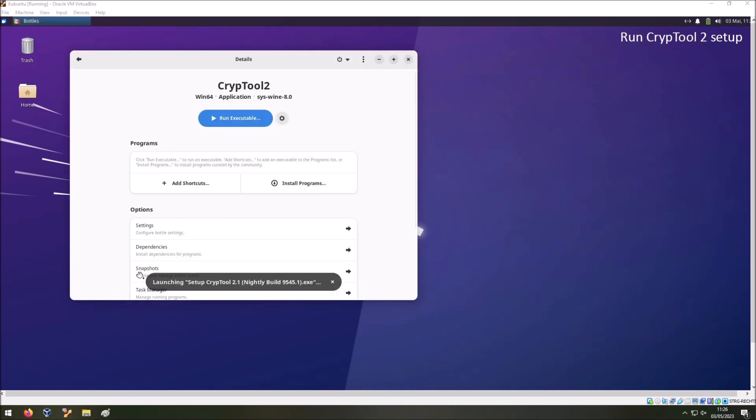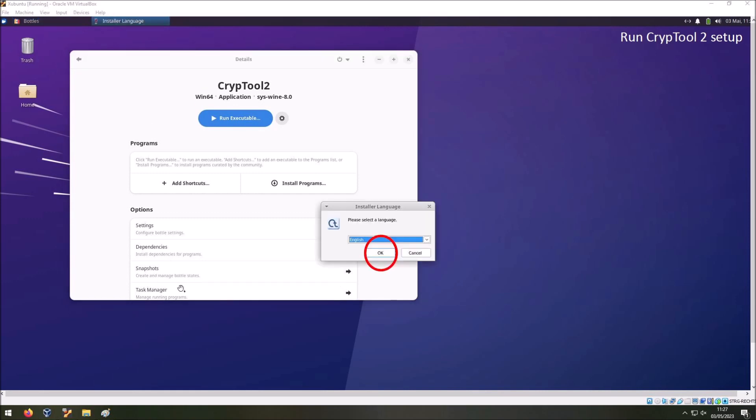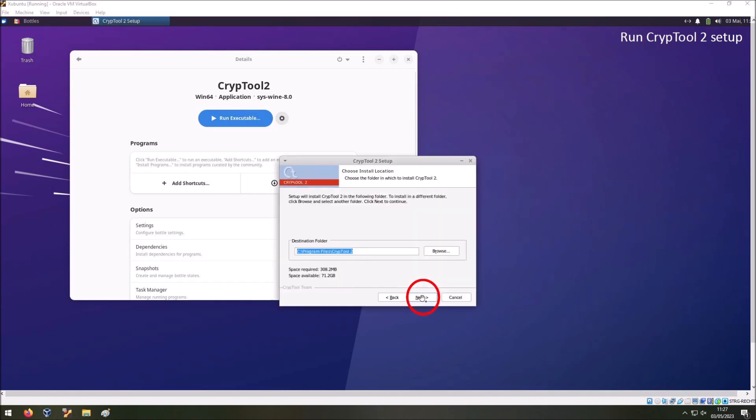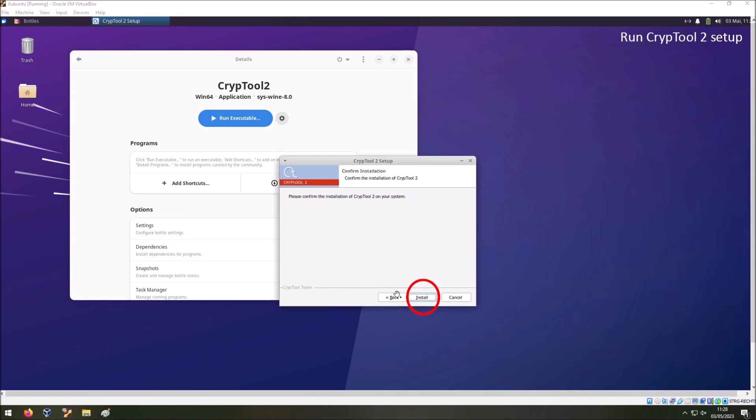Then this popup will appear that it will launch the setup of CrypTool 2. It takes a few seconds. And then you see the standard CrypTool 2 installer. I selected English here and pressed OK. Just go through the installer. Press next. Select the folders. Install. And then the installation should run.